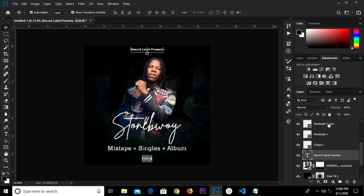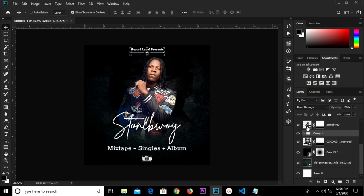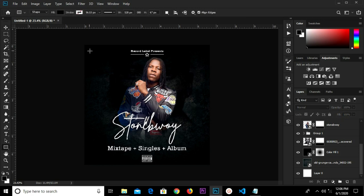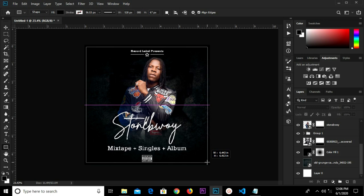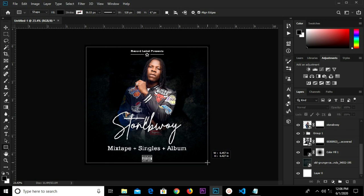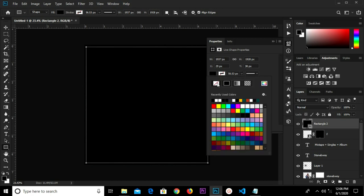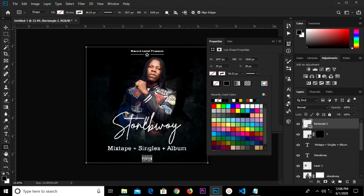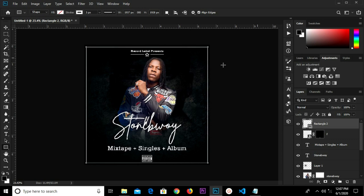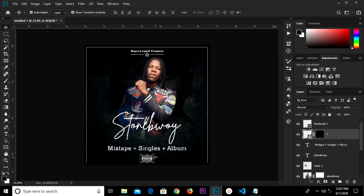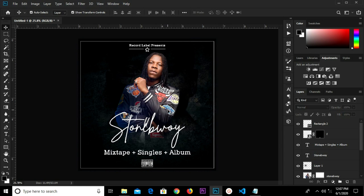Select all four layers and Ctrl+G to group them — that's the title group at the top. Move the group down a bit. Grab our rectangle tool and draw a rectangle shape. Change it to no fill, set the stroke color to white, reduce the stroke size to 3, then press Enter. Move it up and we have it this way.